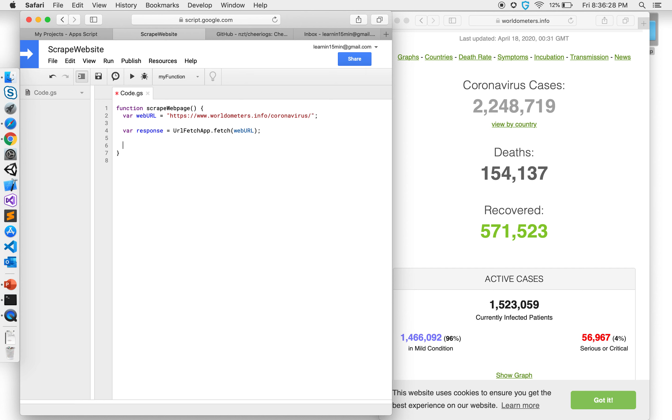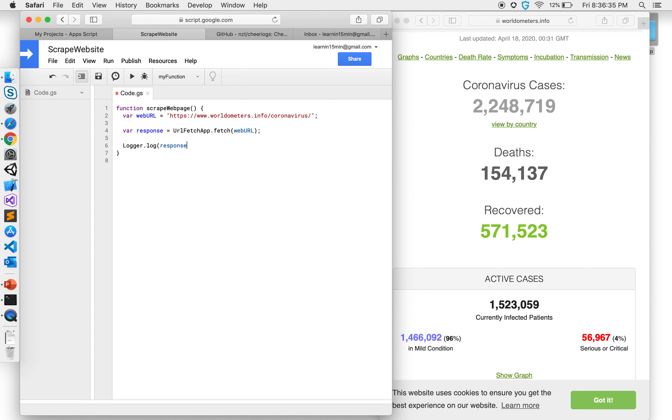So it gives me response. Once I have that let's look at the response, how it looks like. Logger dot log, print me the response.